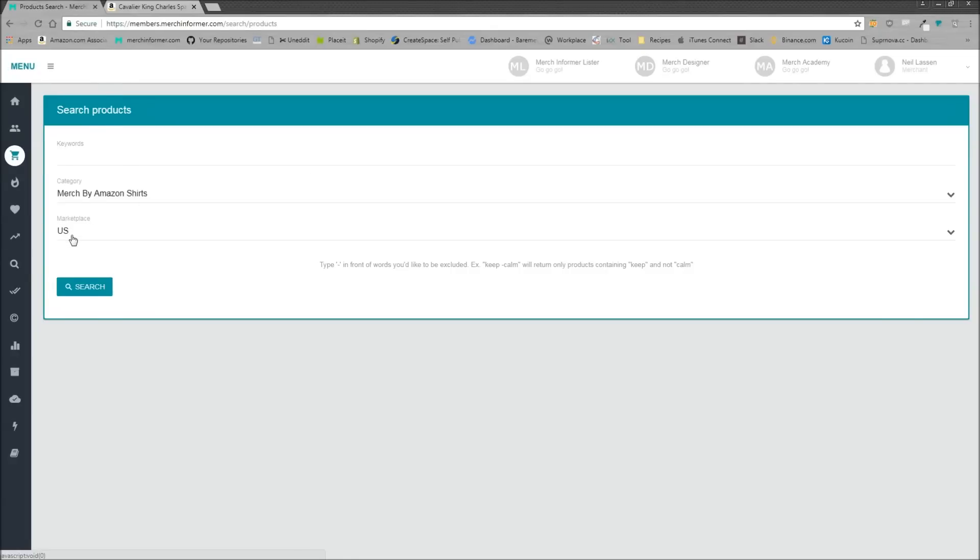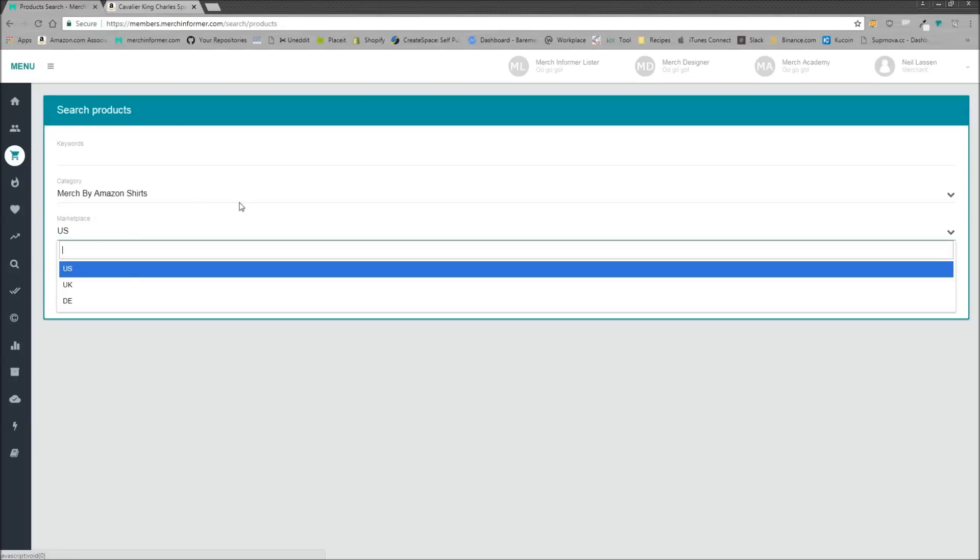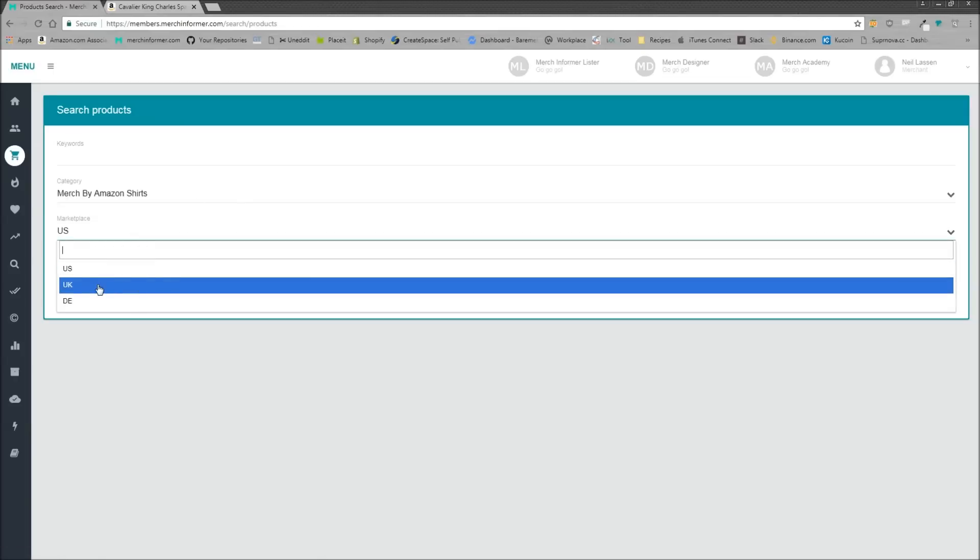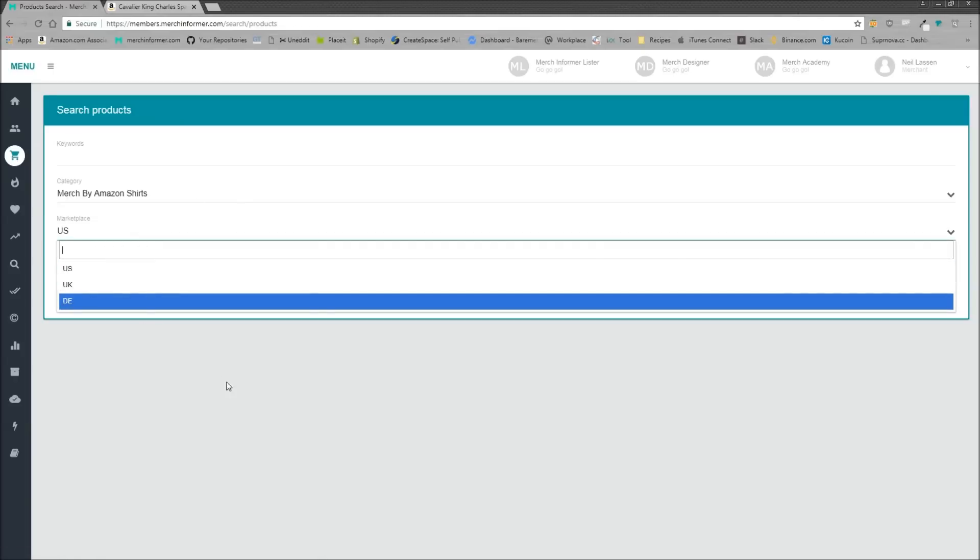Just doing the majority of my research over here in the product search in the US market and then using that to move it to the UK and Germany. However, if there are different holidays that people in Germany celebrate or different holidays that the British people celebrate that we don't in the US, then that is when you would want to change your marketplace here.